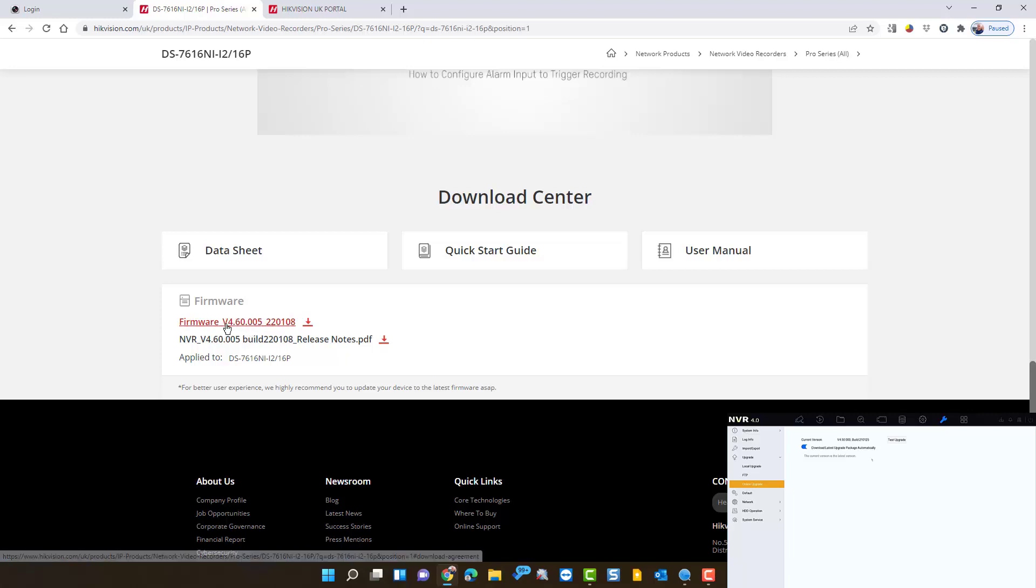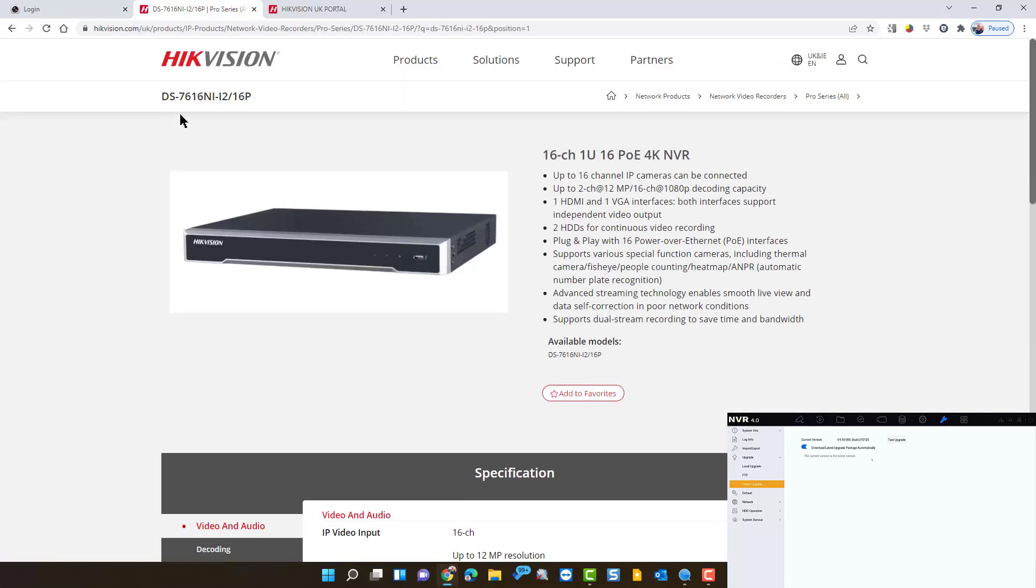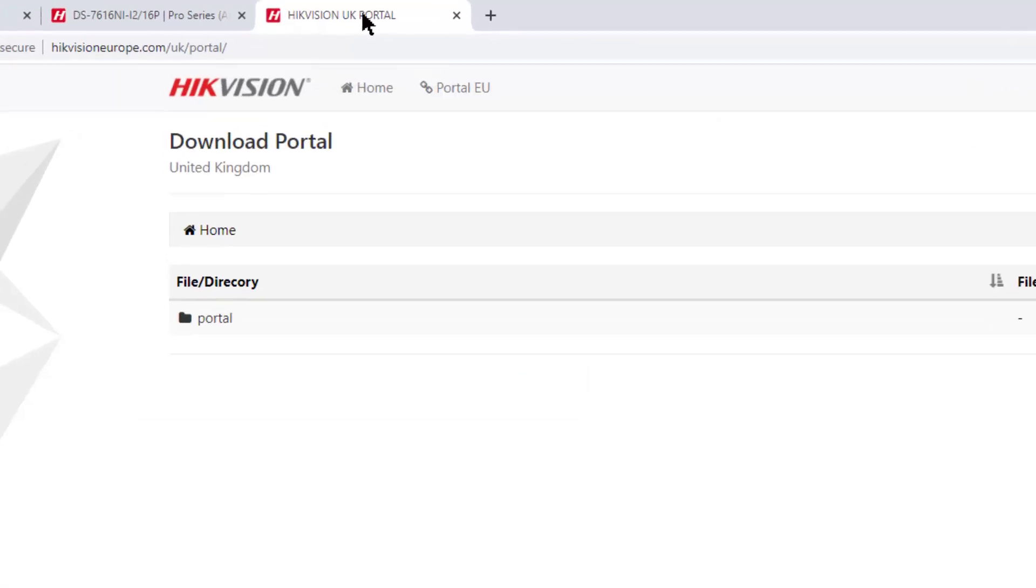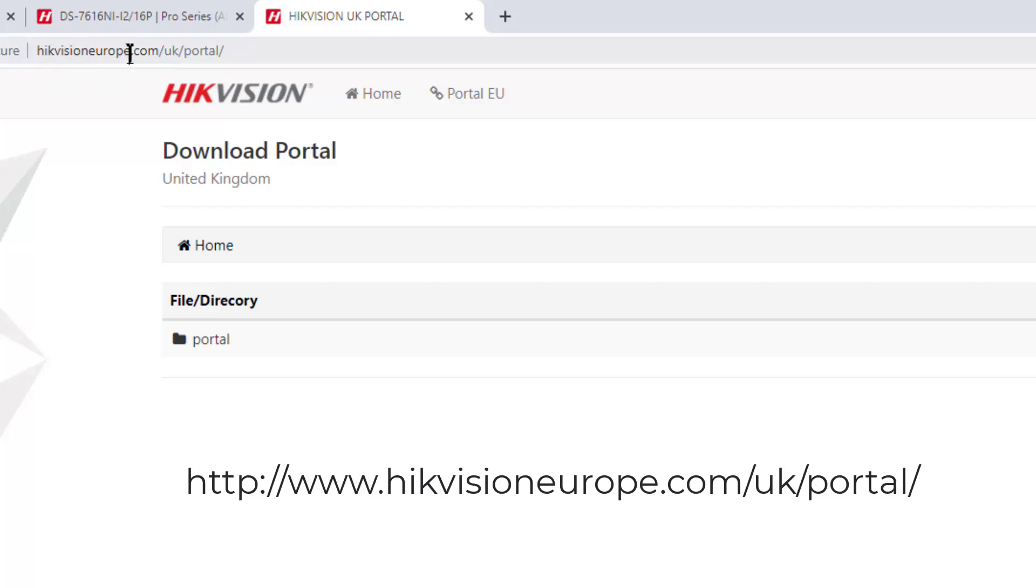I'm going to show you another method which is through the Hikvision portal. So let's have a look at the portal - there's the portal address there. I'll put it on the screen for you. Once we've entered the portal you don't need to log in or anything, you just navigate your way through.